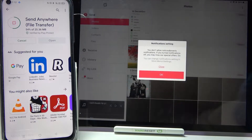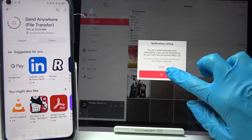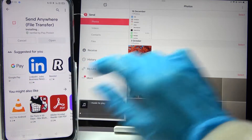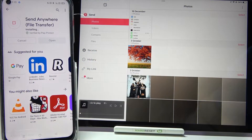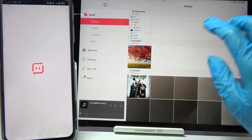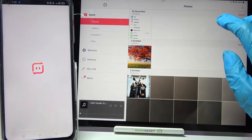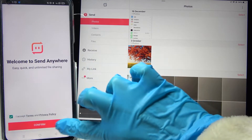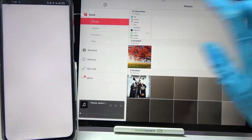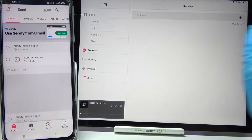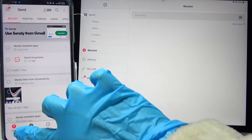Now select 'Allow access to all photos', click on allow, and choose OK on iPad. Wait for the app to download. Then click 'I accept', confirm, continue, and allow. Then go with 'Receive' on iPad and 'Send' on Android.